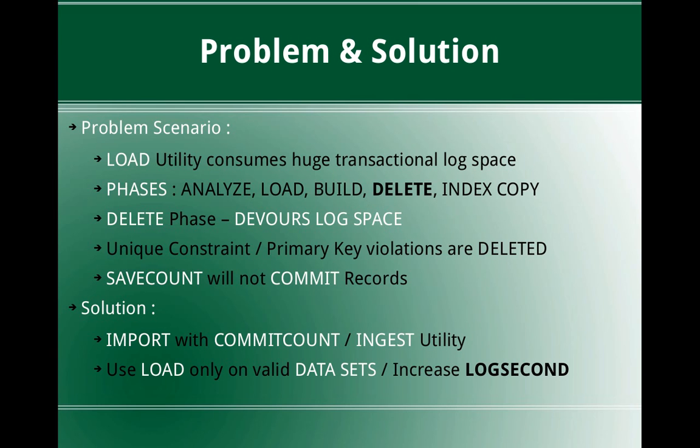Then the last phase is the index copy phase. If the index is built using the temporary table space, it will be copied. If the index is built within the same table space where the table resides, then the index copy phase will not even occur. So the delete phase is the important phase which devours the log space.